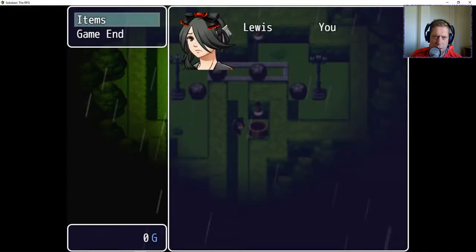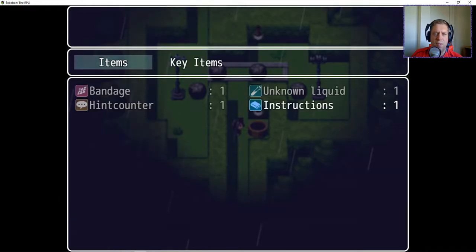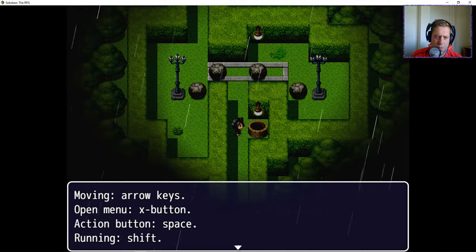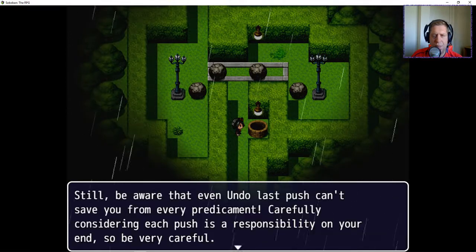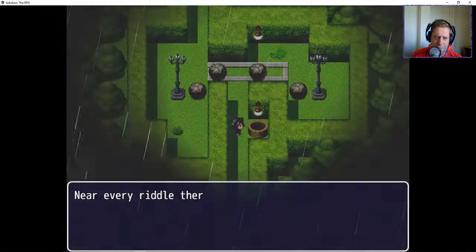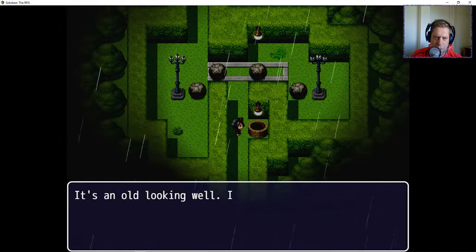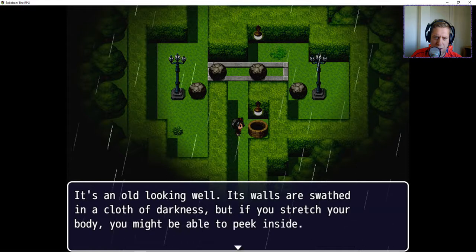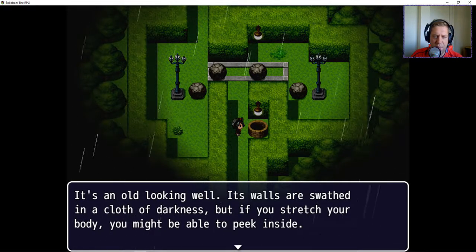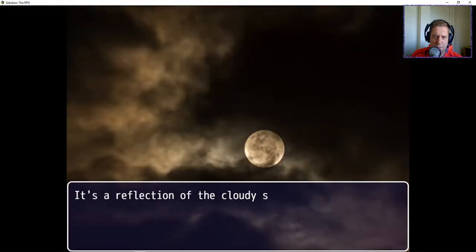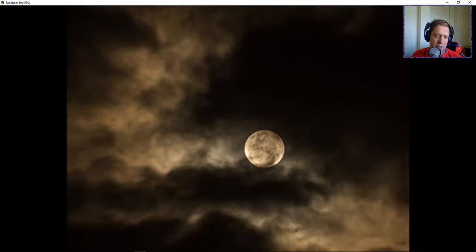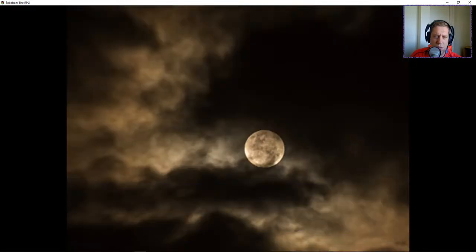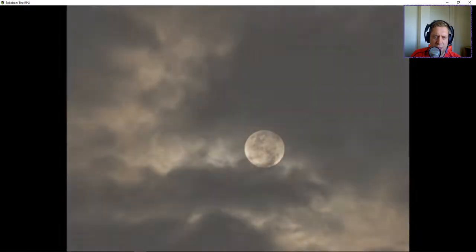What was it to? I'm gonna have to look at my constructions, cause I can't remember for the life of me. Space. It's walls are swathed in a cloth of darkness. But if you stretch your body, you might be able to peek inside. Take a look. It's a reflection of the cloudy sky above. The moon is especially pretty tonight. There's nothing else to... Okay.